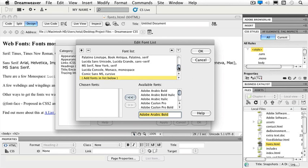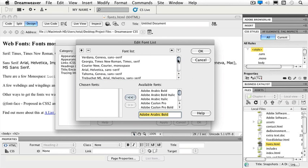So for instance, maybe I don't like how this is particularly set up: Verdana and Geneva and just a sans serif. Maybe I'd actually like to see that as Verdana, Helvetica, then Arial, and then sans serif.